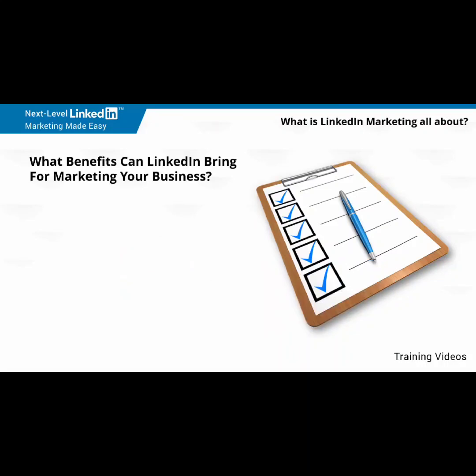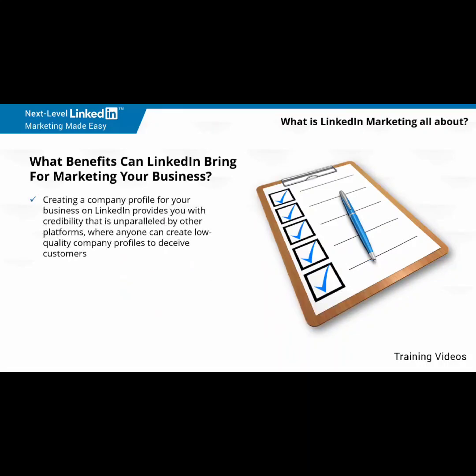What benefits can LinkedIn bring for marketing your business? Creating a company profile for your business on LinkedIn provides you with credibility that is unparalleled by other platforms, where anyone can create low-quality company profiles to deceive customers. Quality and trust matter on LinkedIn, so this is the best place to build an online presence for your business.